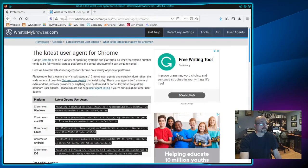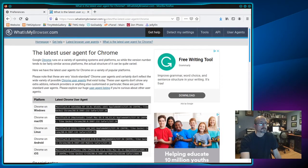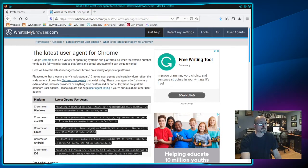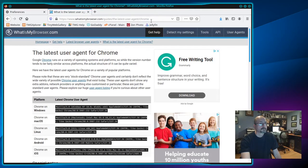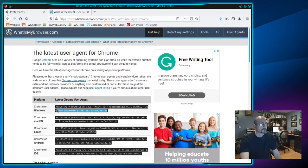Next go to www.whatismybrowser.com slash guides slash the dash latest dash user dash agent slash Chrome. Go down to Chrome on Windows and highlight the user agent, right click it, and select Copy.